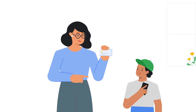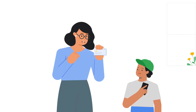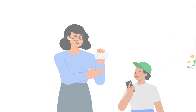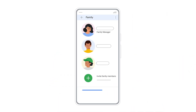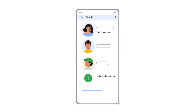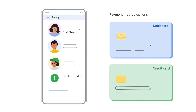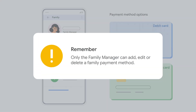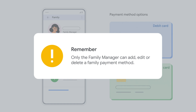In this video, we'll show you how to set up a family payment method on Google Play. As the family manager of a Google Family Group, you can add a family payment method that all members can use for purchases on Google Play. Only the family manager can add, edit, or delete a family payment method.